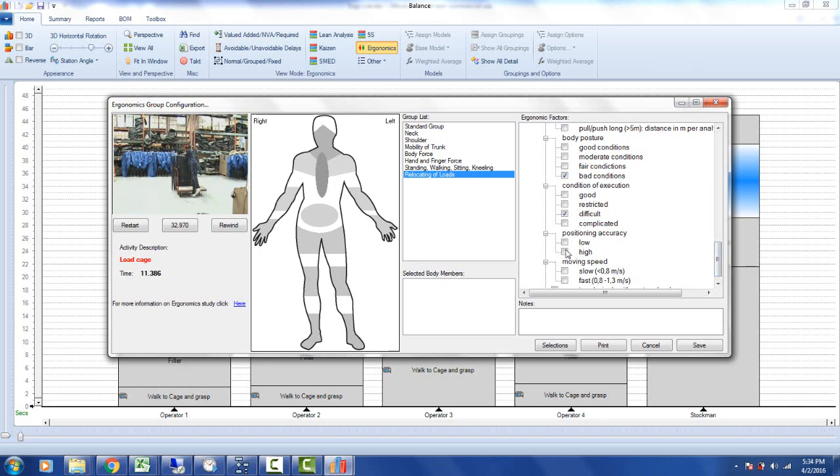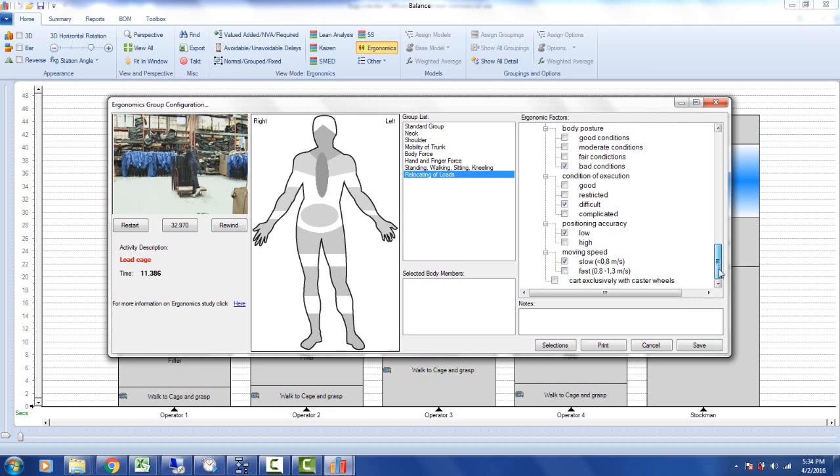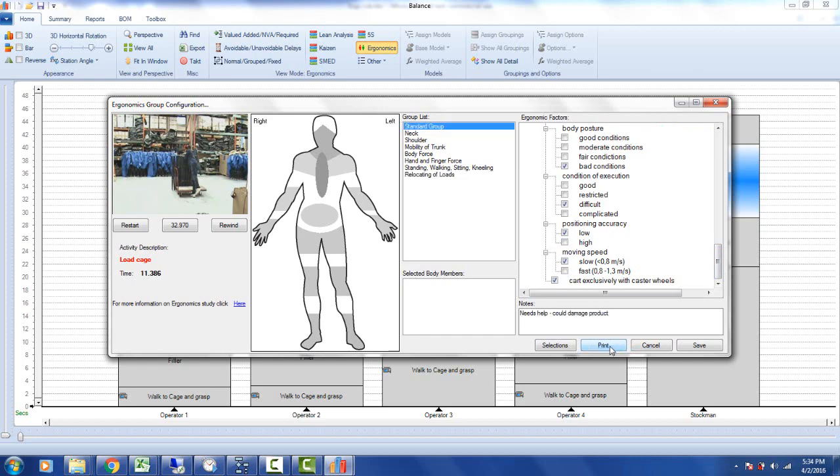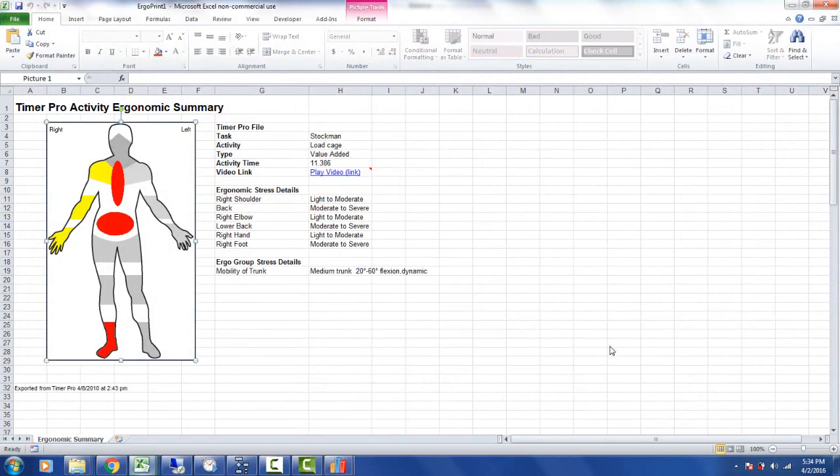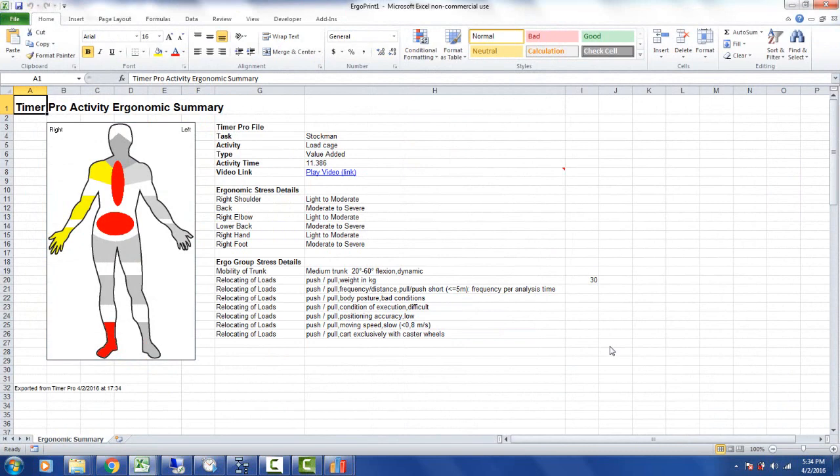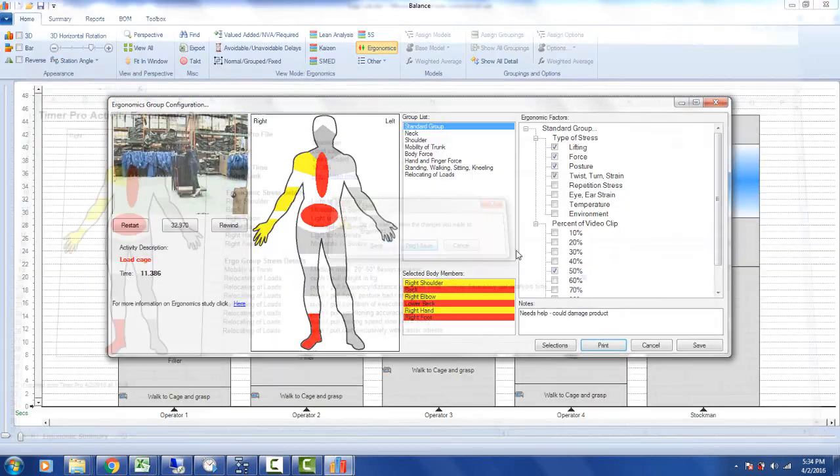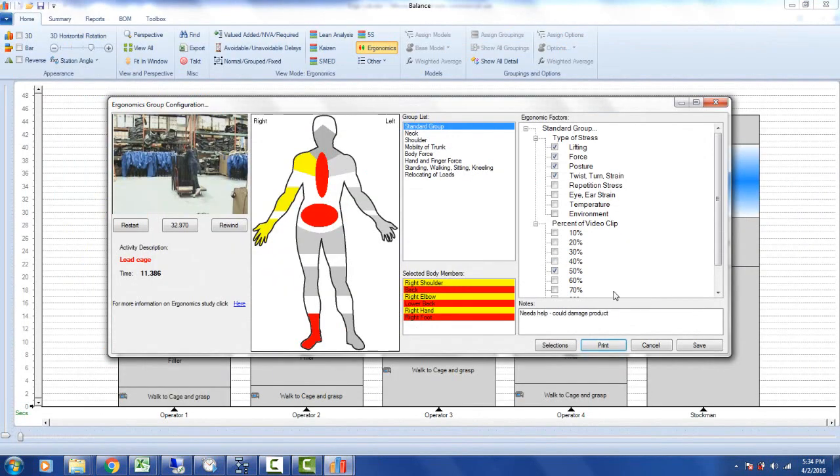And the cart is exclusively here, and we might put a note in here: needs help and could damage product. And then of course we could print that out if we wanted to send it out to the people on the floor. So we can do that here at a high level, but maybe we want to go back to the actual Video Timer Pro and do a more detailed analysis of the entire job that this operator is doing here.